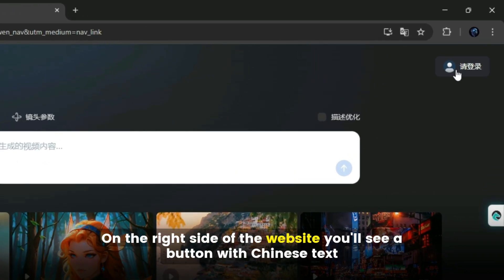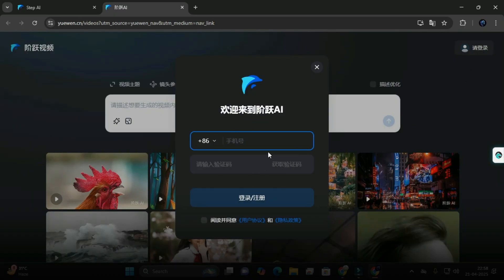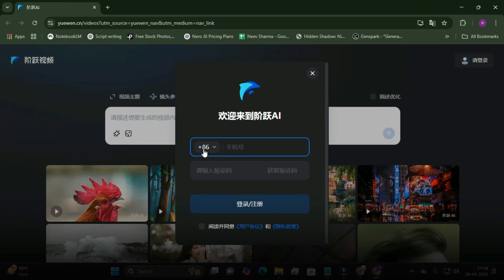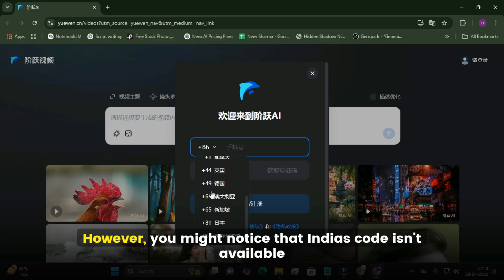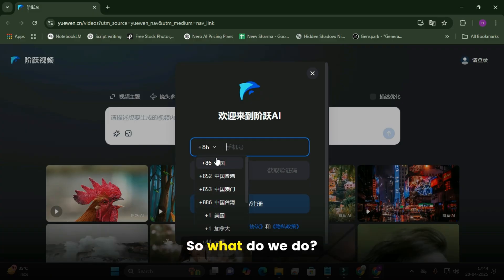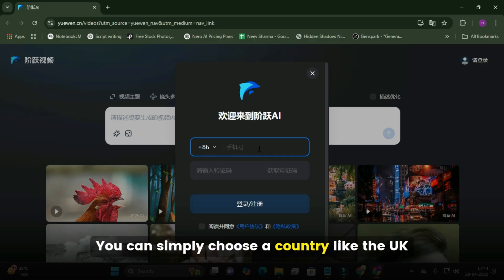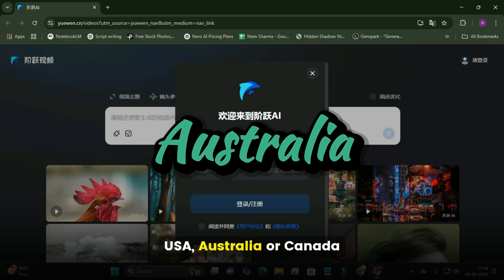On the right side of the website, you'll see a button with Chinese text. Click on it. This will trigger a pop-up window to appear, which we'll use to log in. You'll notice a default country code, plus 86, China. If you click on it, a list of country codes will drop down. However, you might notice that India's code isn't available. No worries — we've got you covered. You can simply choose a country like the UK, USA, Australia, or Canada.